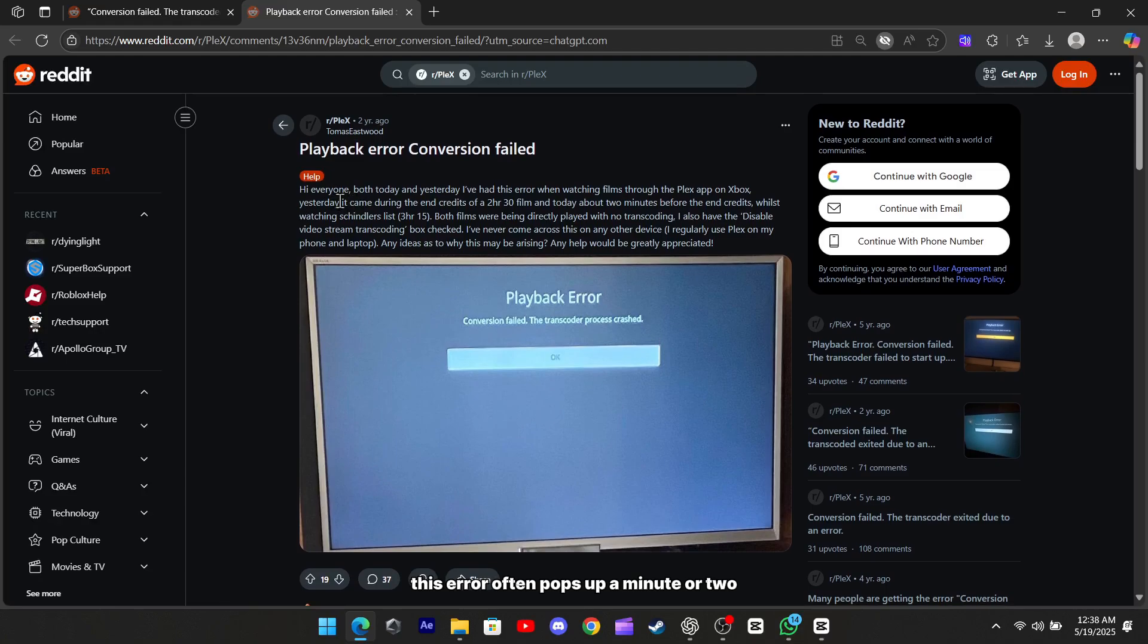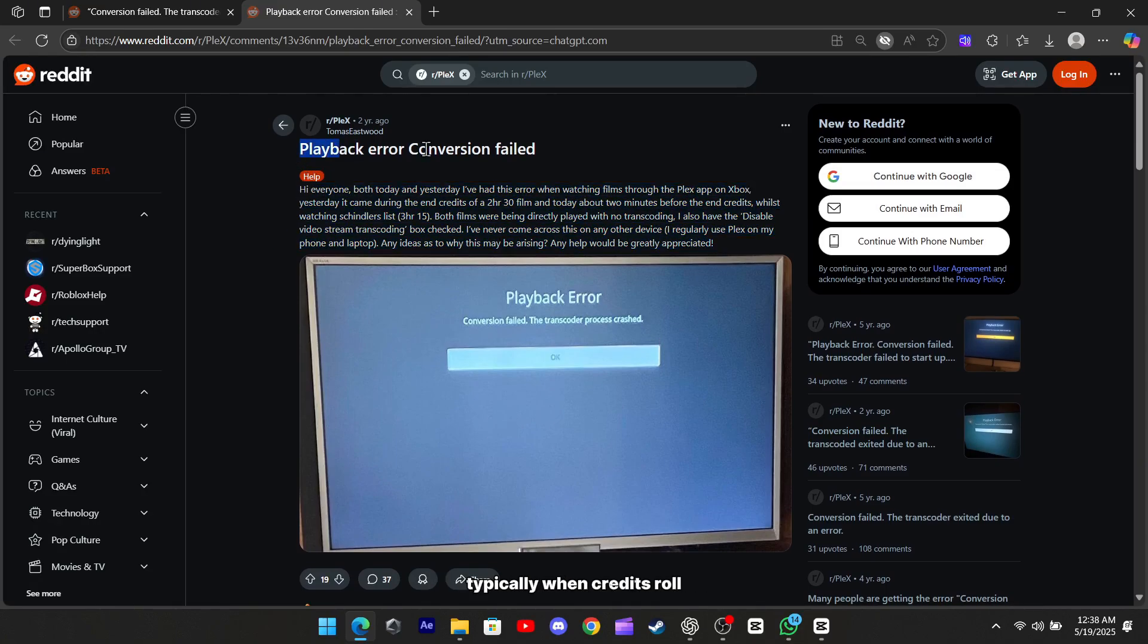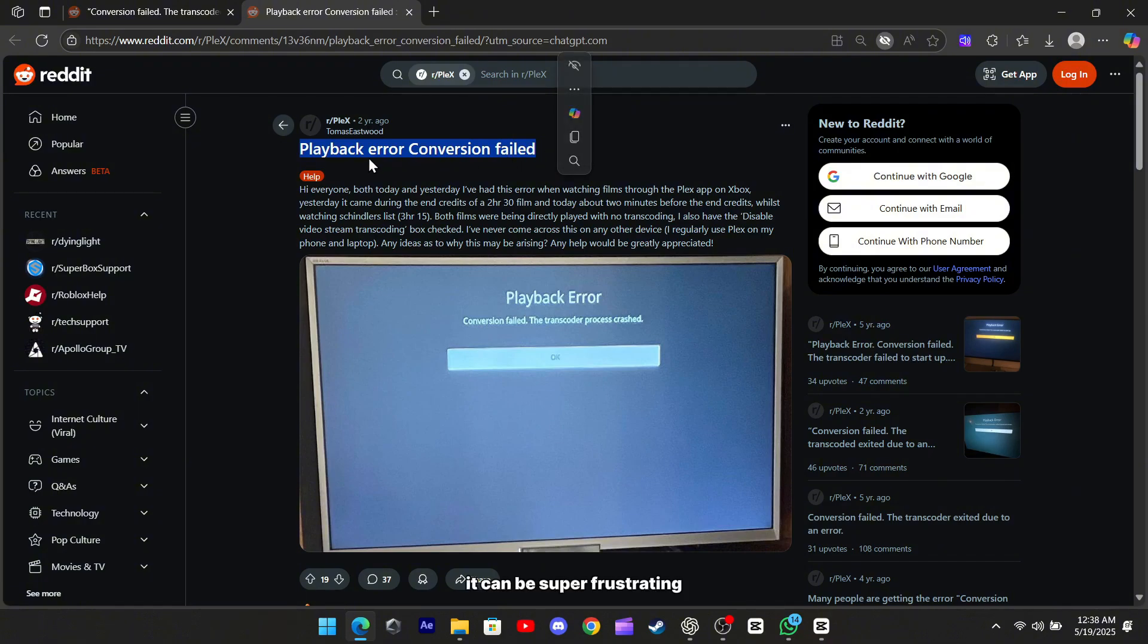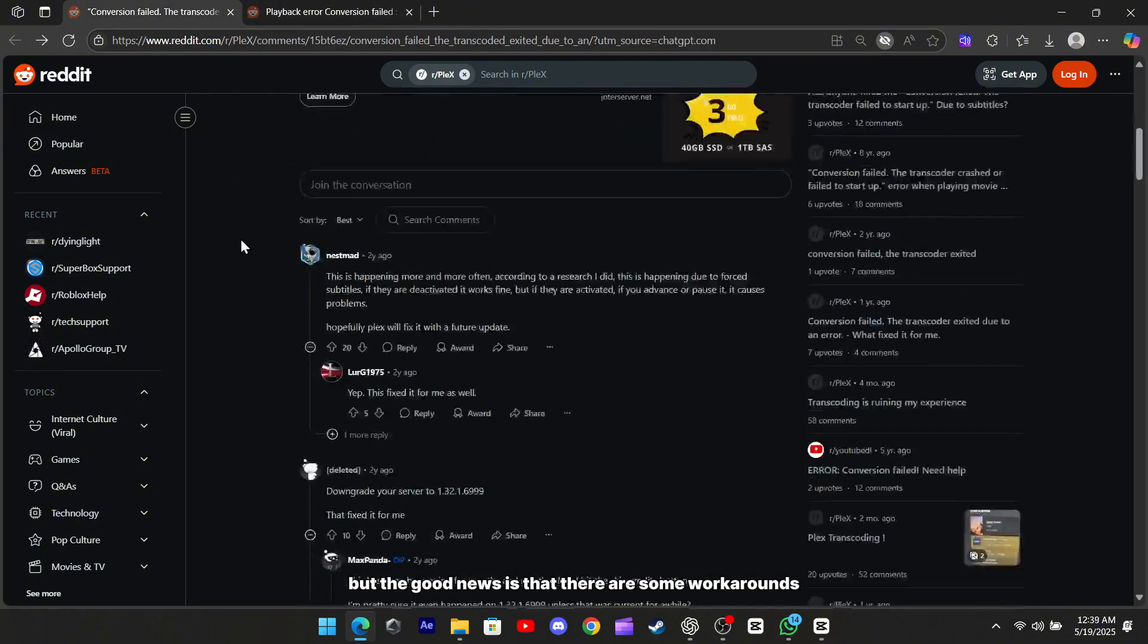This error often pops up a minute or two before the end of a show or movie, typically when credits roll. It can be super frustrating, but the good news is that there are some workarounds.